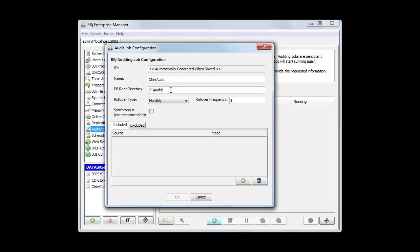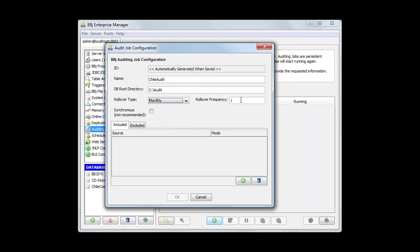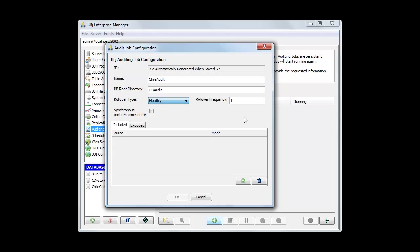The rollover type specifies how often a new audit database is created. For example, setting it to monthly with a value of 1 means a new audit database is created every month. Setting it to 3 would roll over every three months. You can set it to daily, weekly, monthly, yearly, or none if you never want it to roll over. When it rolls over, the previous database remains intact and available — the system simply begins logging to the new database.